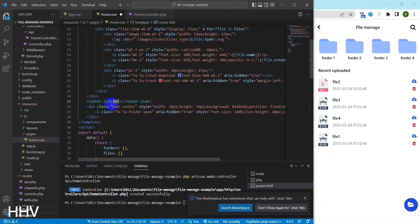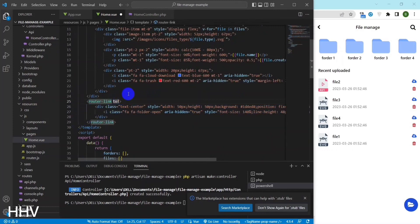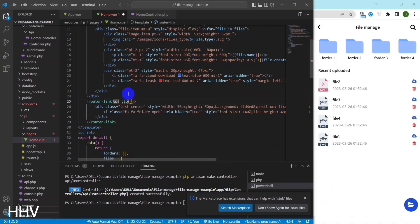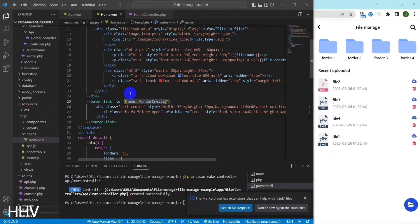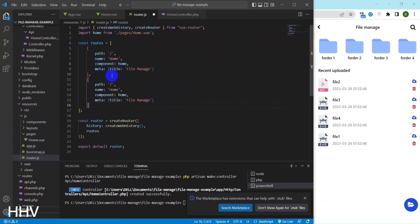I will use the route-link to redirect to the folder creation page when clicking on the icon. In route.js I will declare a route for create folder.